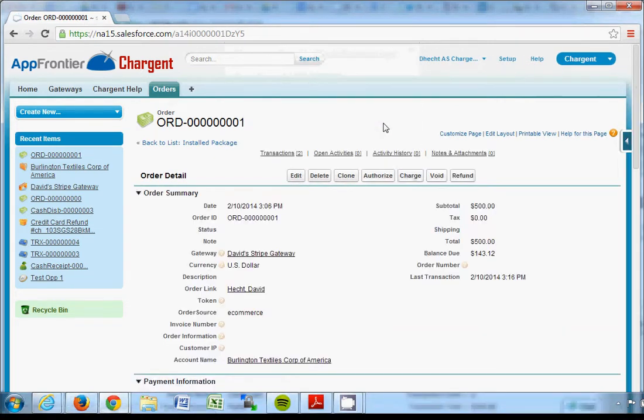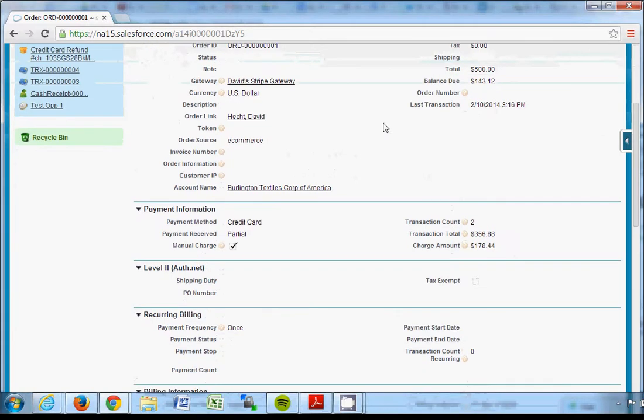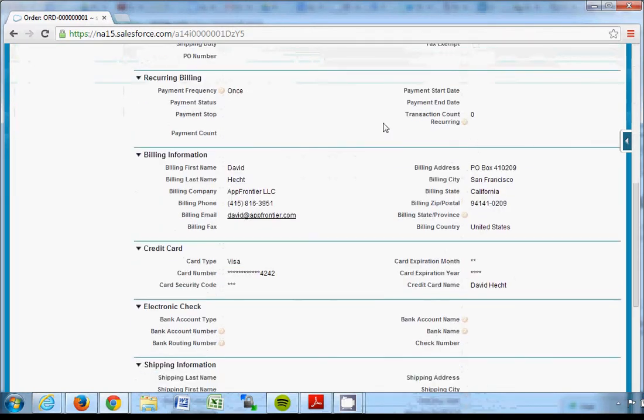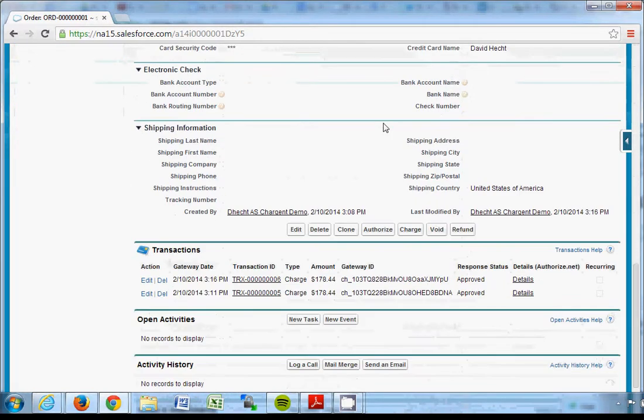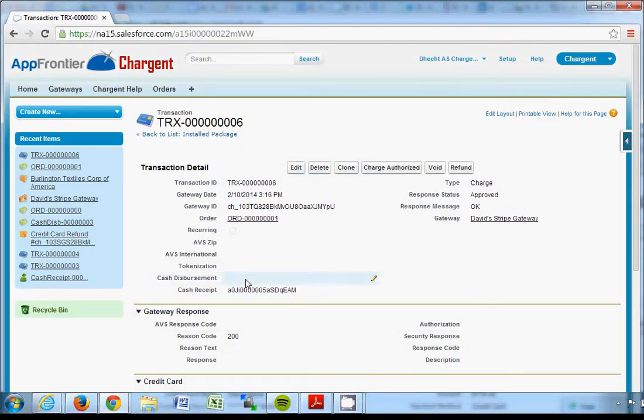I can scroll down in this order to my transaction records and I see here is the transaction which I just ran. So if I click on that transaction, here's the information I got back from the gateway.